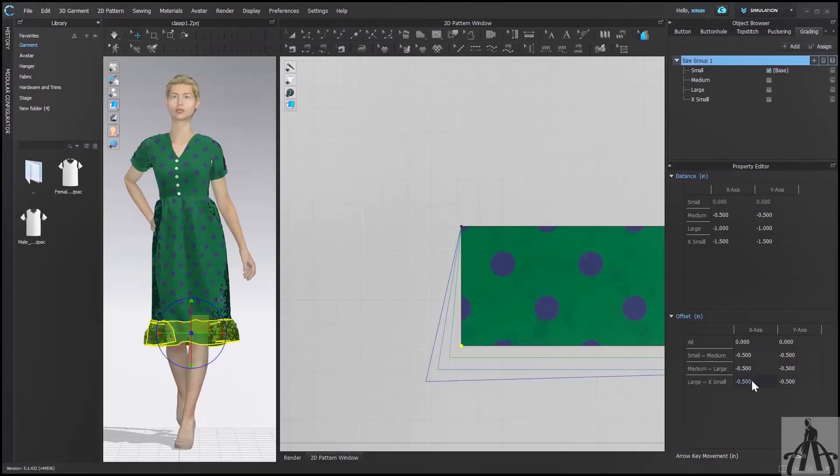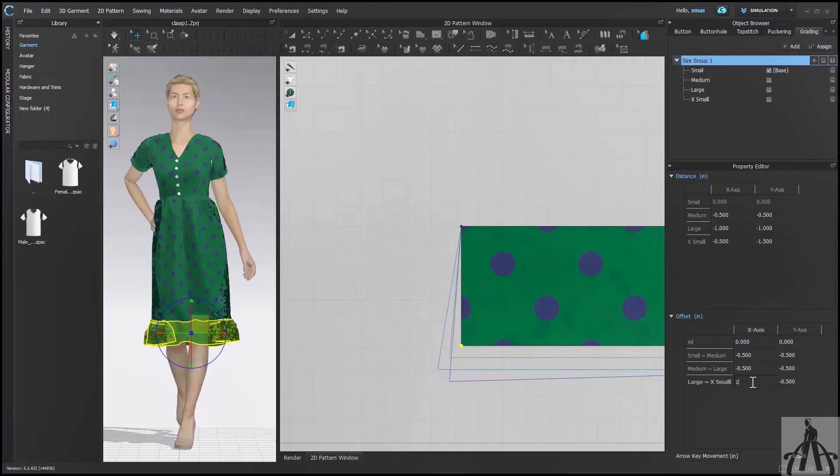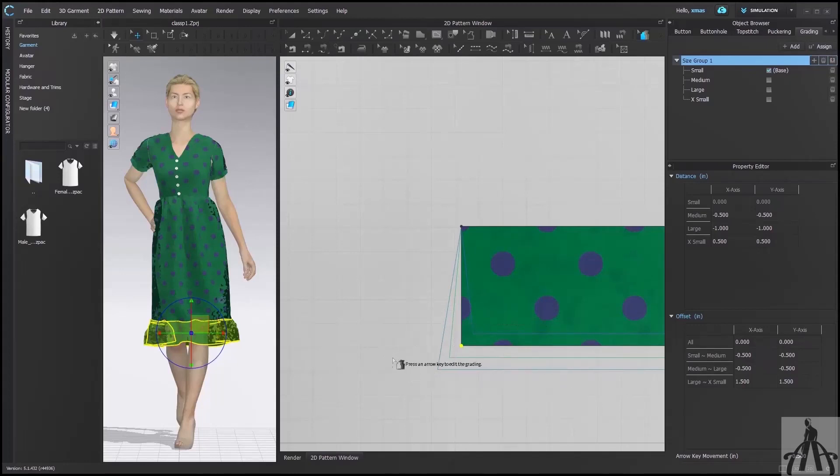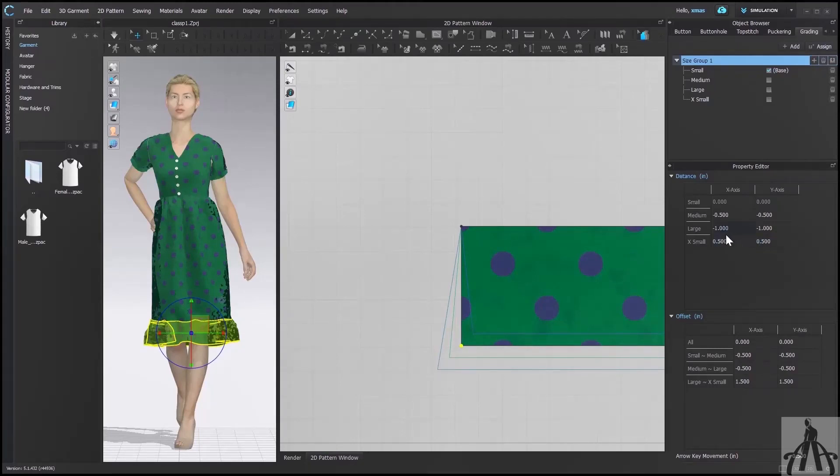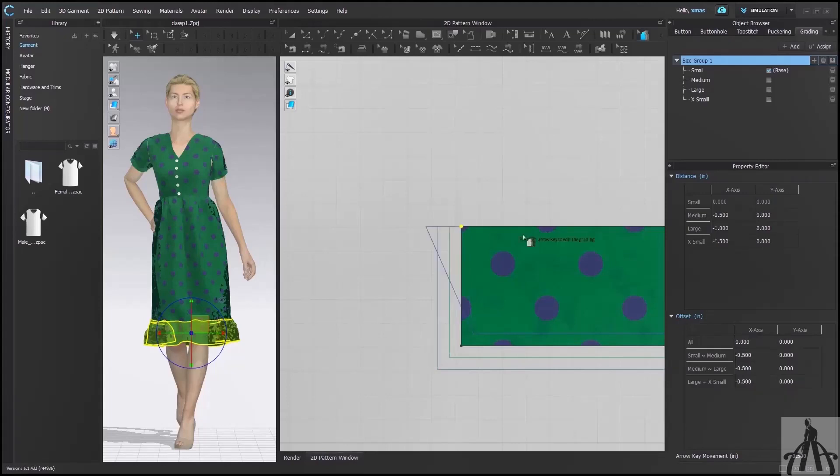So we have to write the value accordingly. We will see how to change the value by both options. In Offset we will write 1.5 because we want this pattern to move in right direction from large to extra small. So 0.5, 0.5, and 0.5 is 1.5. After this we will try to change Y axis value available in Distance. Here we will only write 0.5 because we want to move it in upward direction and also because we are shifting our pattern from small to extra small only. So the value will be different every time. You need to do some calculation and after that everything will be ready. We will do the same thing with the above point but according to its movement.